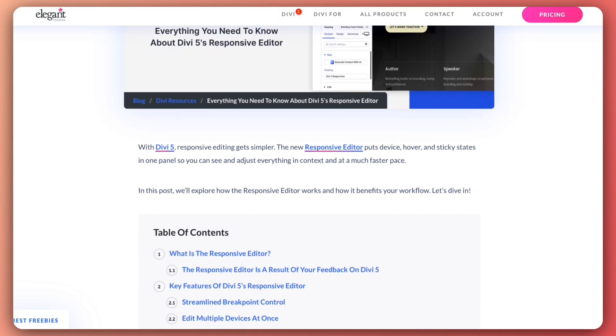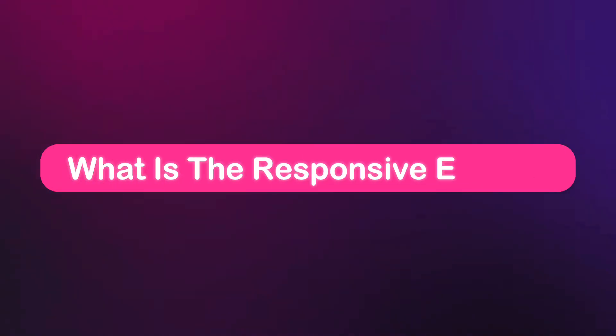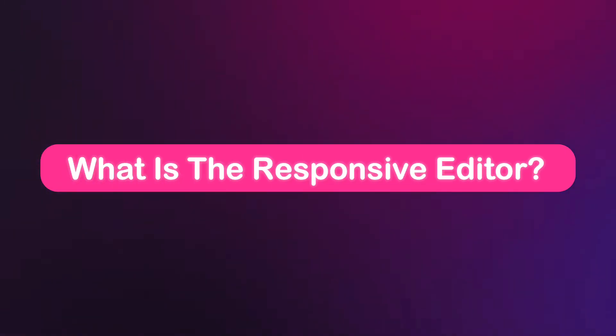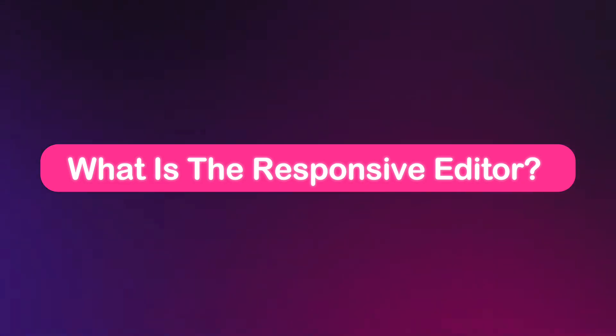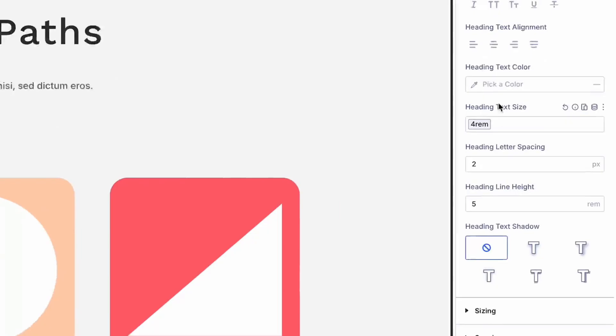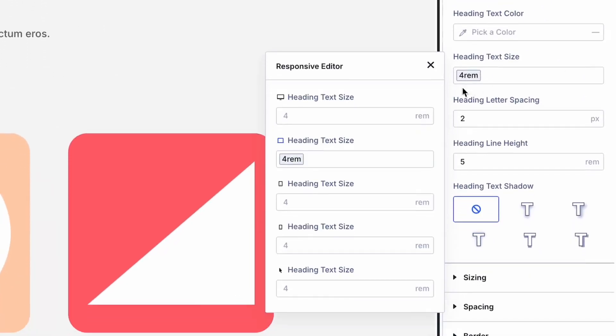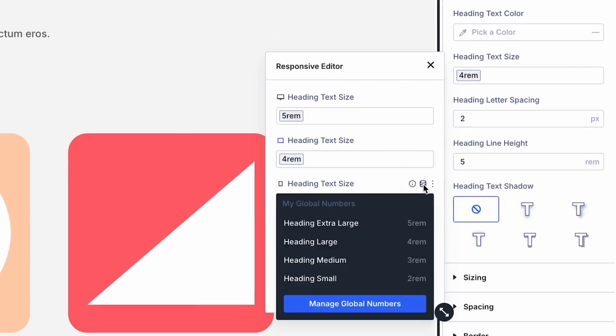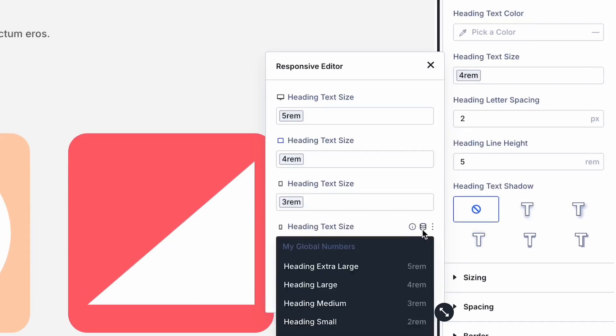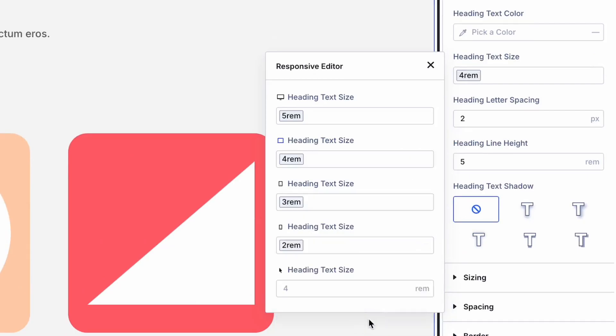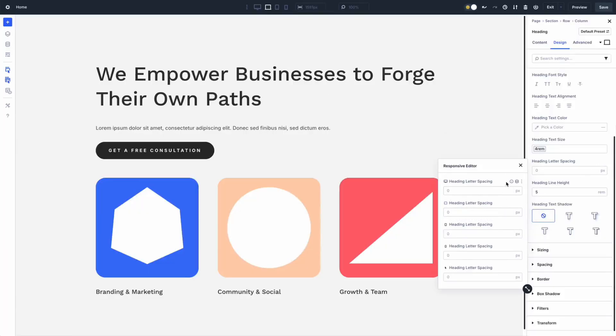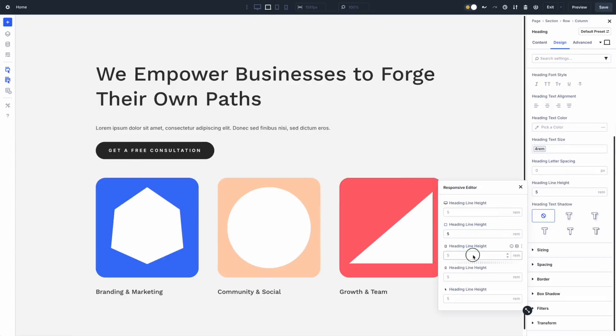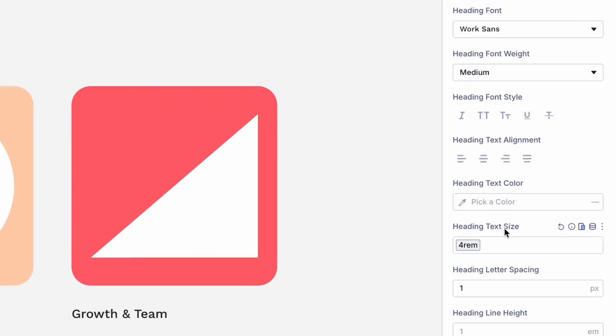Let's kick things off by uncovering the responsive editor in Divi 5, which is a game changer that streamlines how you view and manage responsive design. This feature centralizes changes as you switch between devices, cutting down unnecessary clicks and giving you a clean overview of your responsive values.